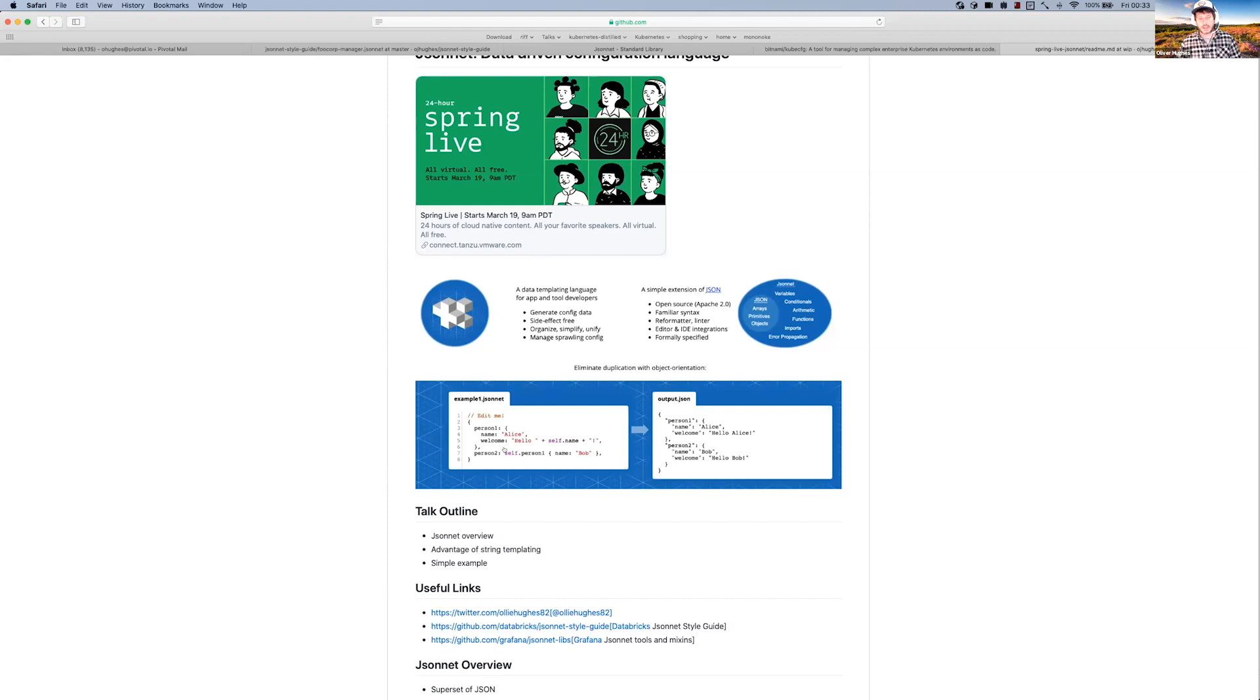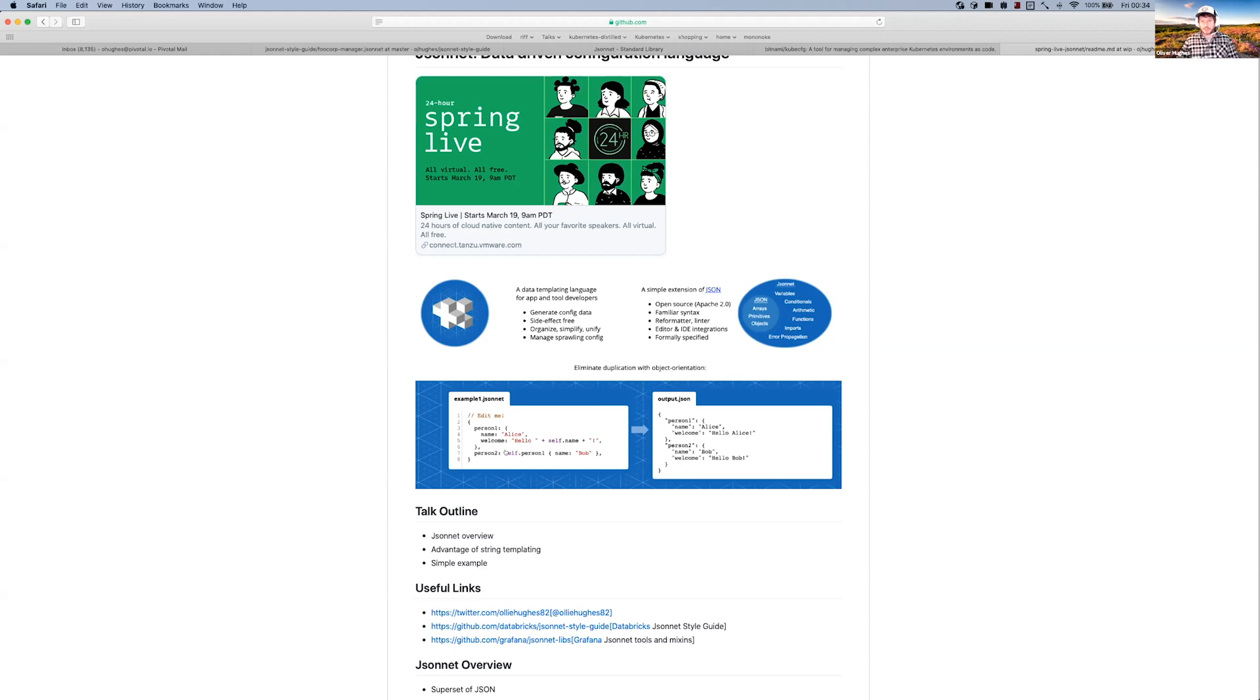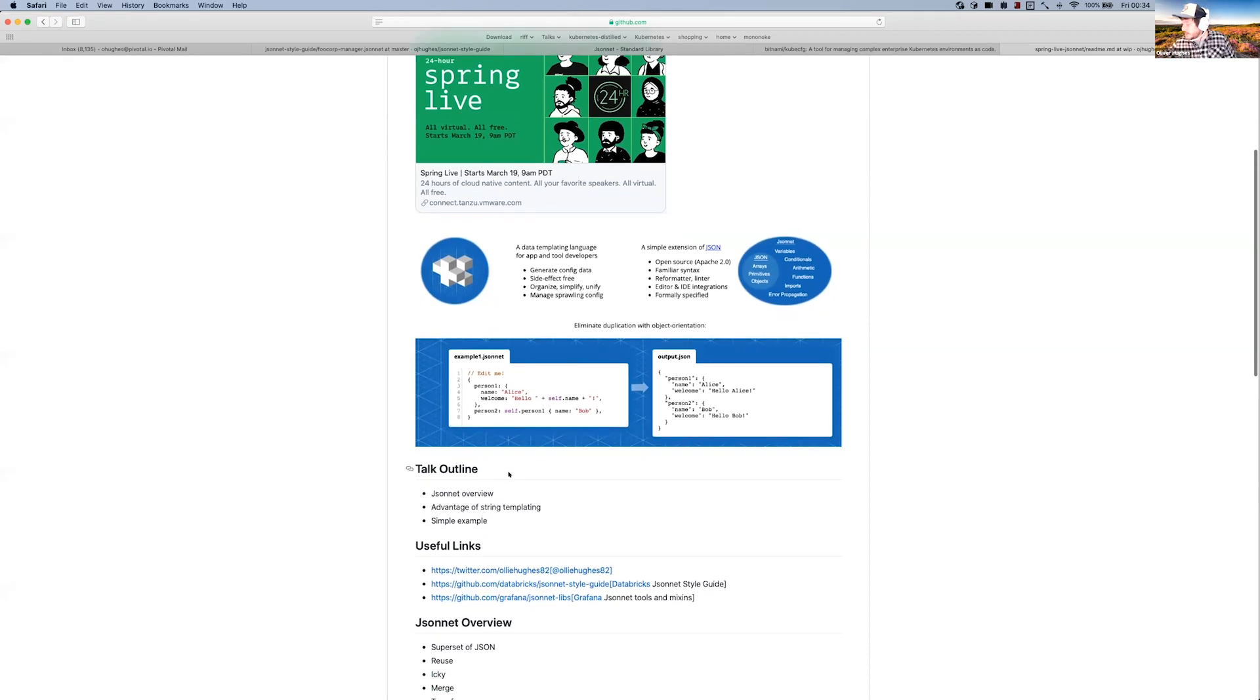What it lets you do is have a centralized, unifying way of defining configuration and having shared data. So you can have, for example, an IP address that gets used in different file formats and you can reuse that same bit of data. Using this JSONnet format, you can output YAML, you can output a Kubernetes manifest, a Spring application.properties.